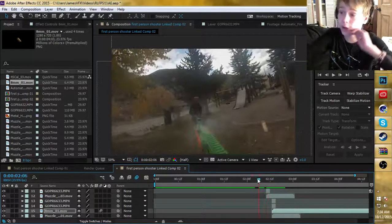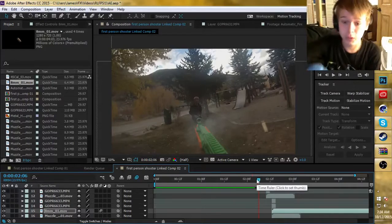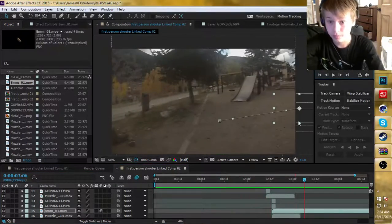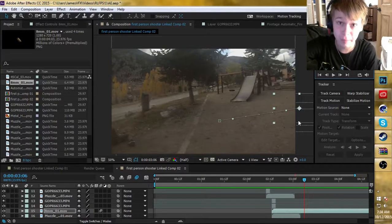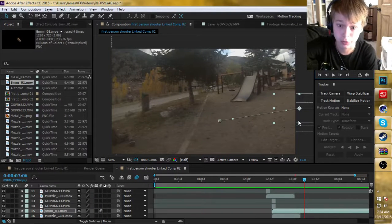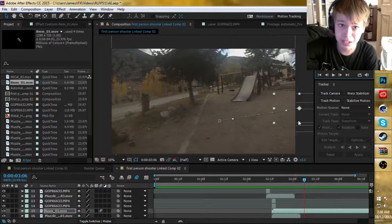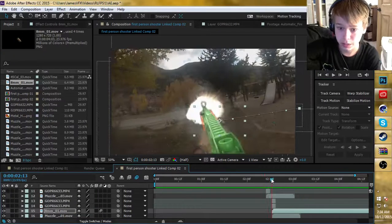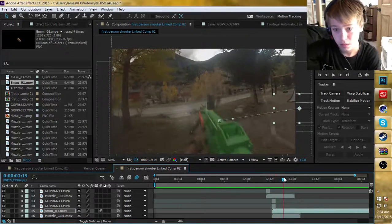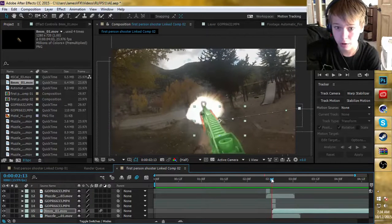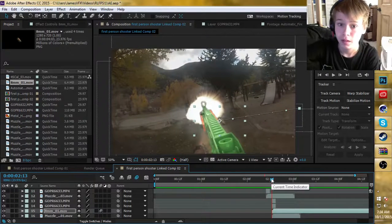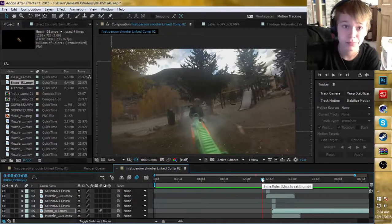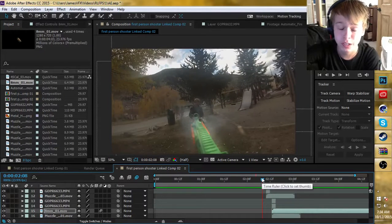And there you go — now you have a realistic looking muzzle flash with bullet shells. This is what the final thing looks like. That's basically how you make realistic looking muzzle flashes in After Effects. It's pretty simple, doesn't take too long — only about 10 minutes — and it's not that hard to learn.